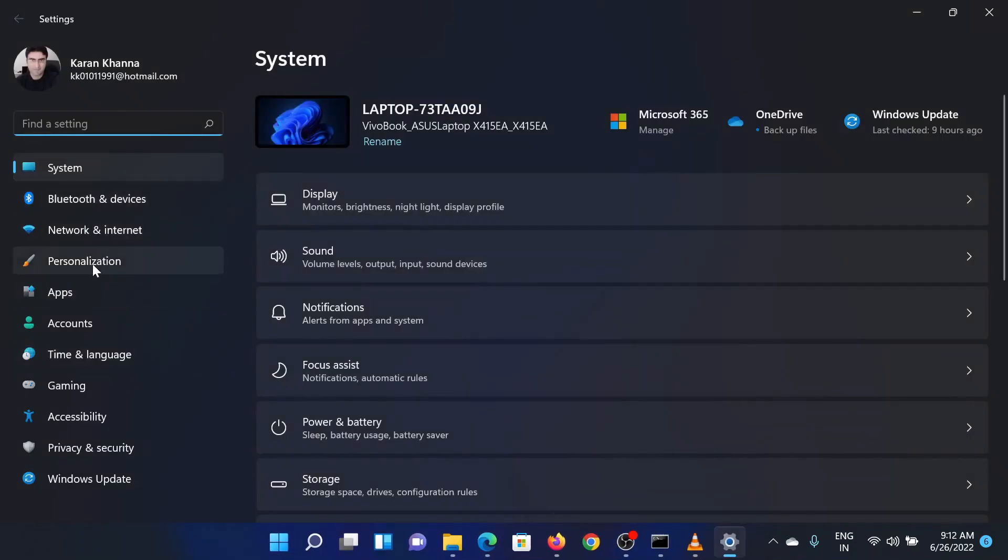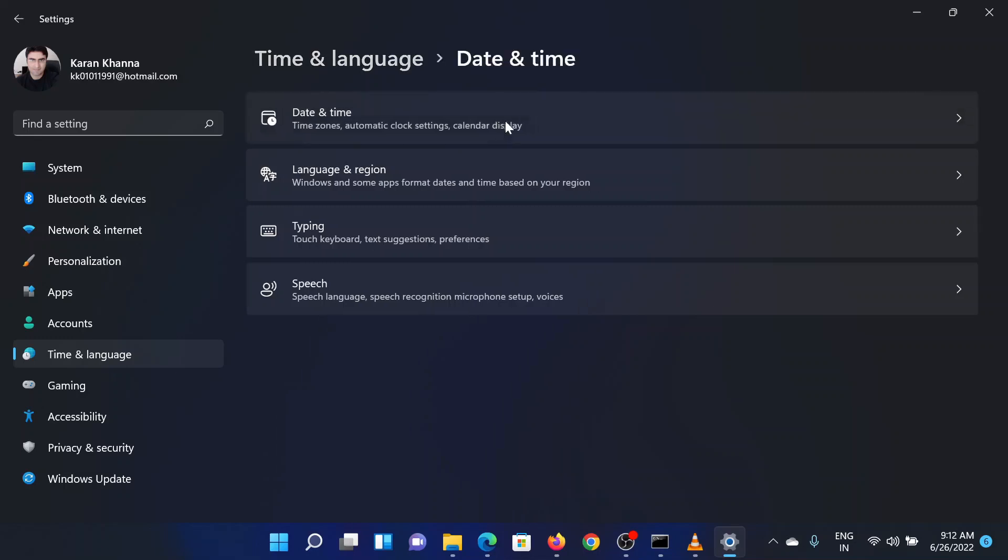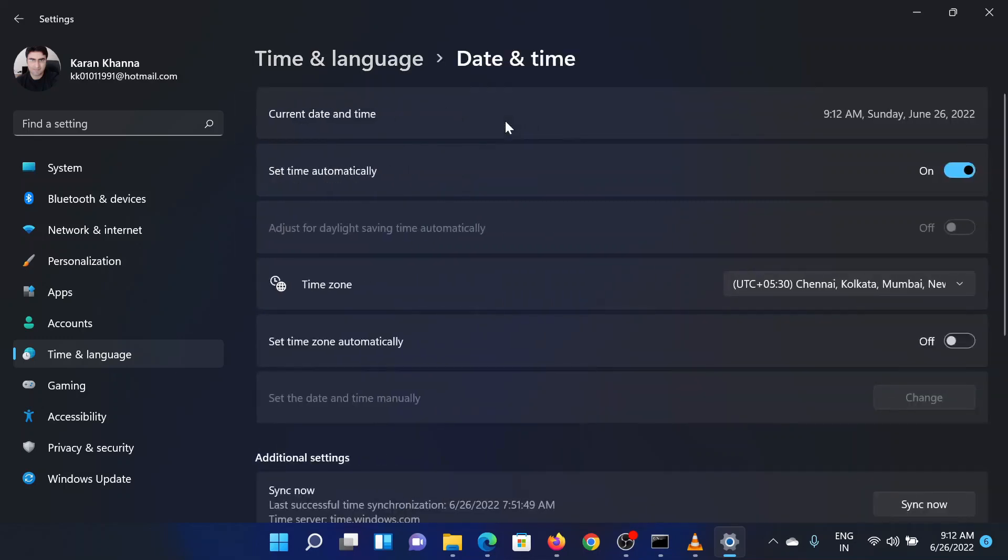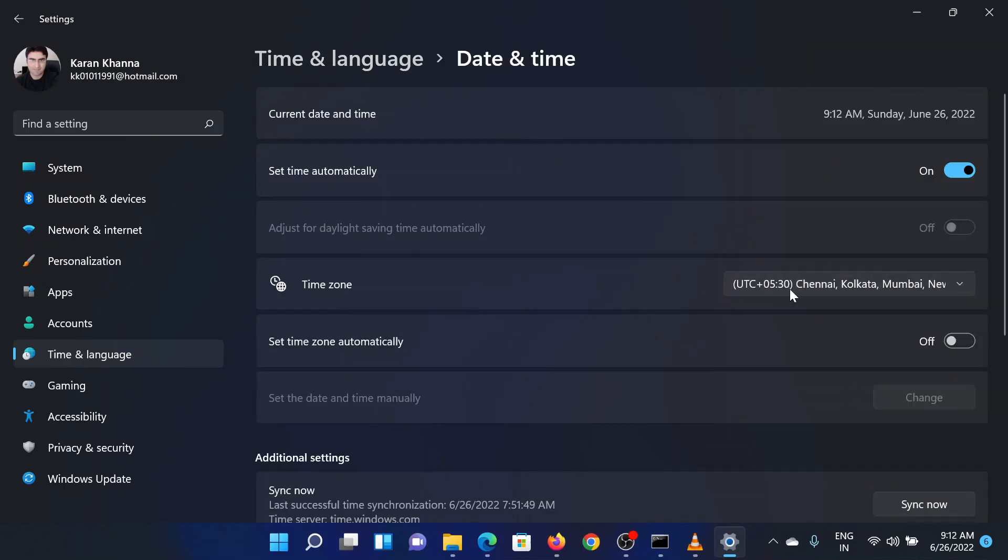go to the time and languages tab on the list on the left hand side. In the right pane, select date and time. Turn on the switch for set time automatically. Select the correct time zone from the drop down menu and click on sync now.